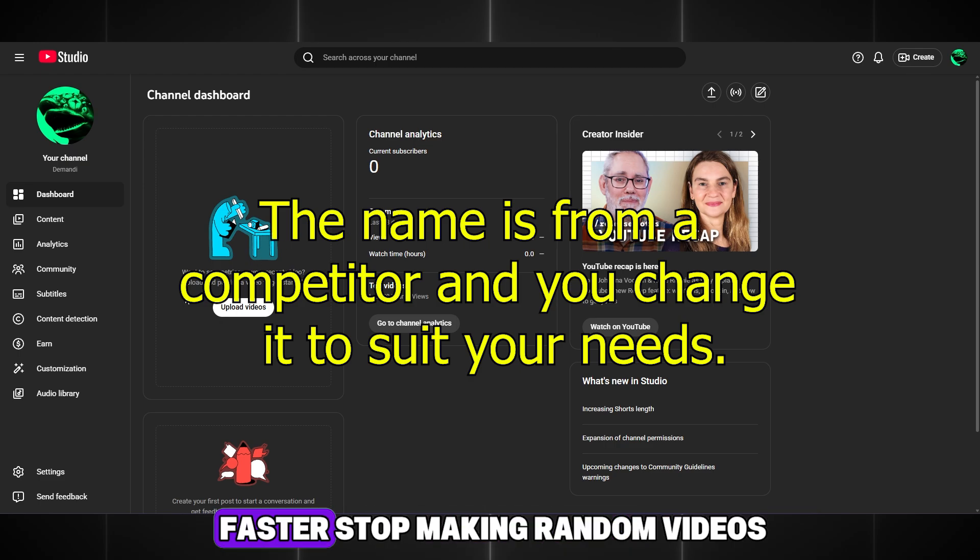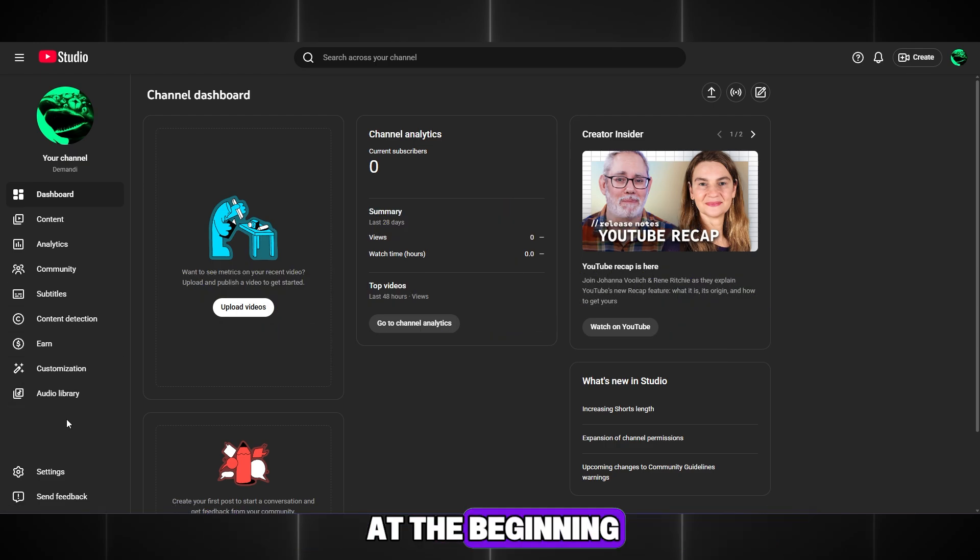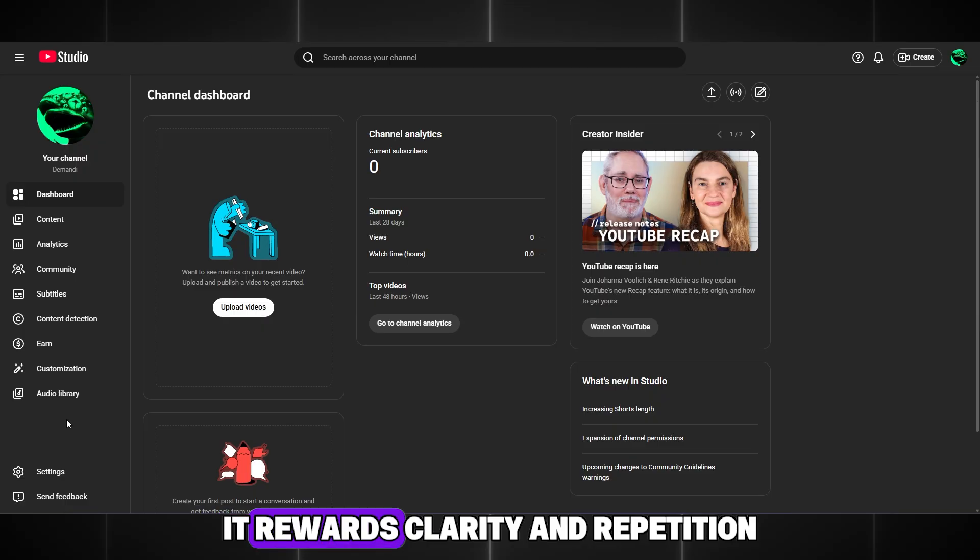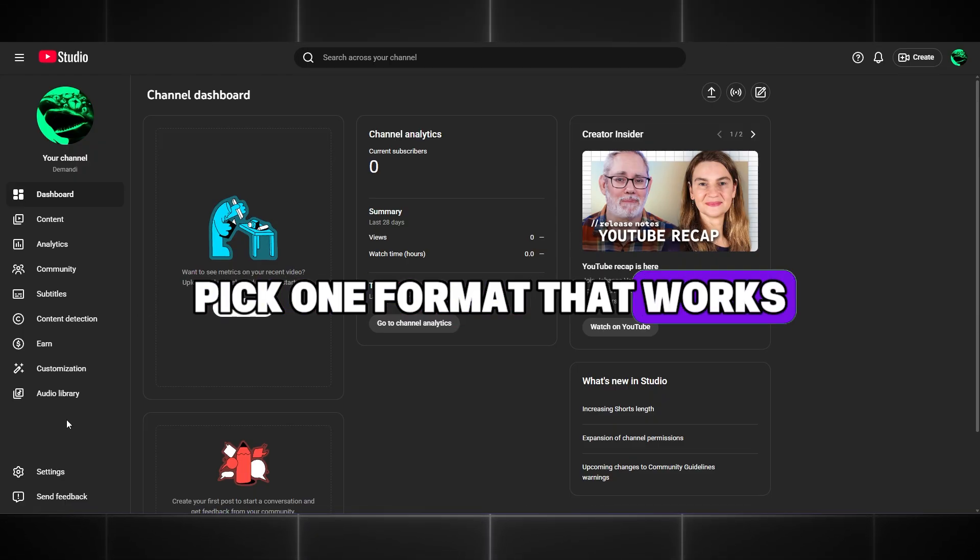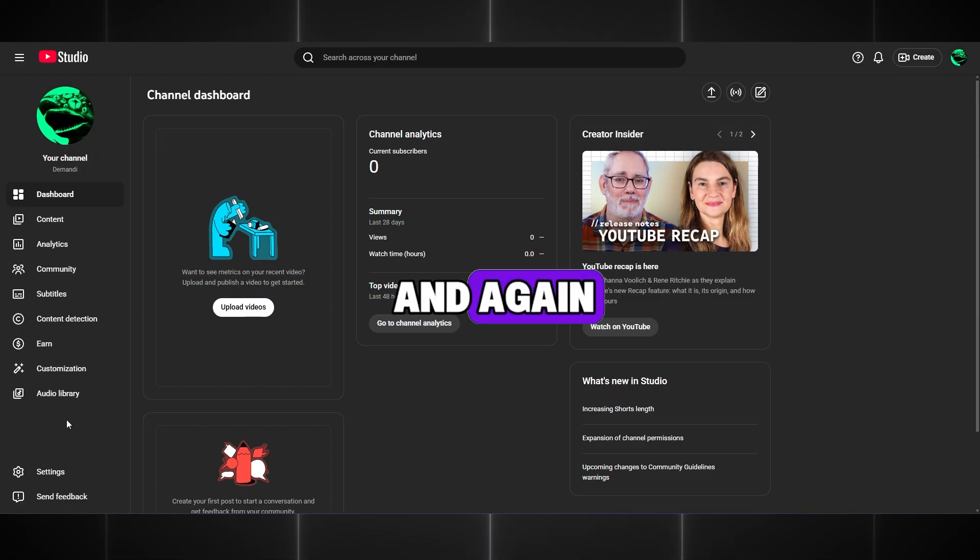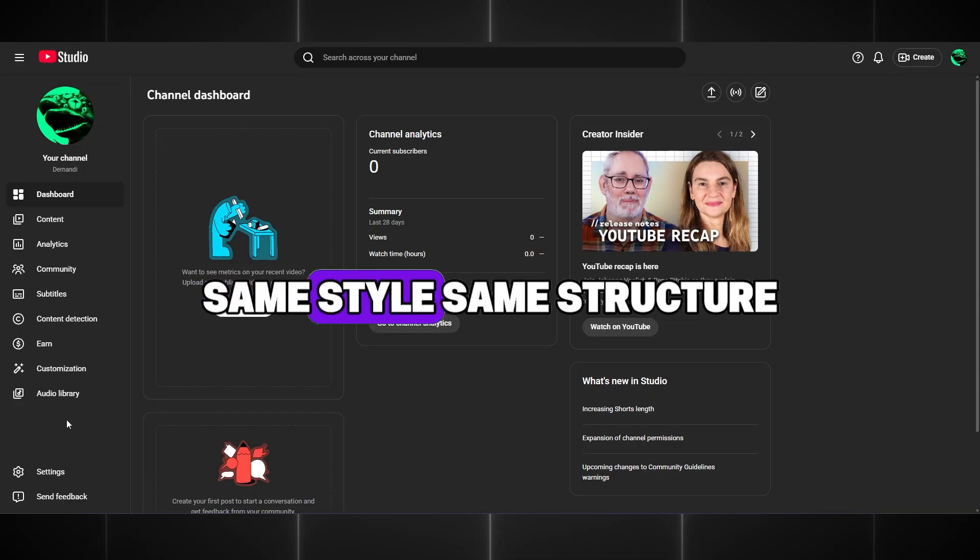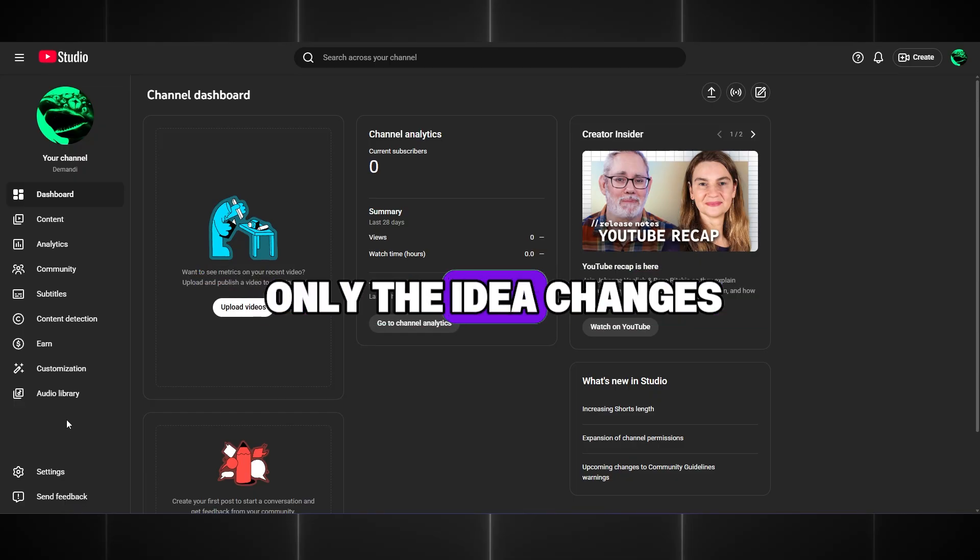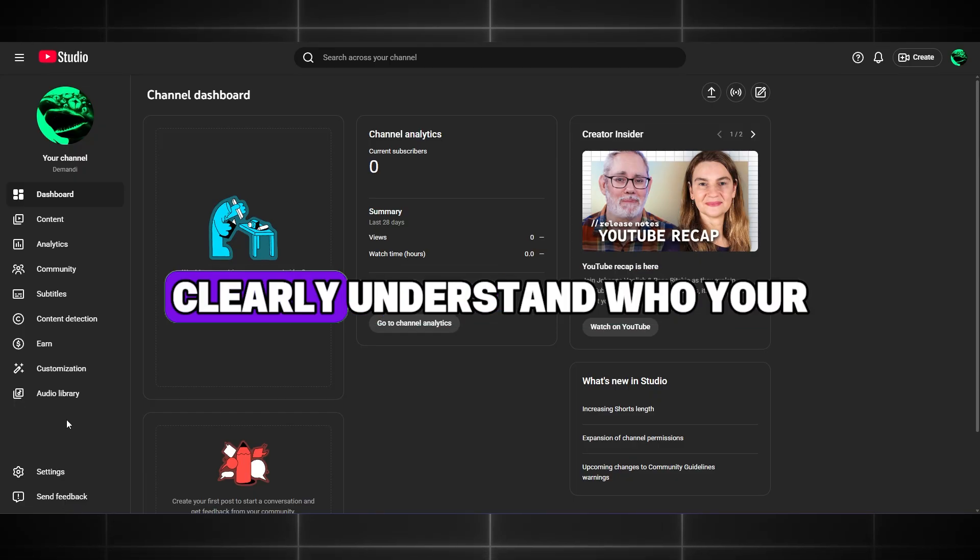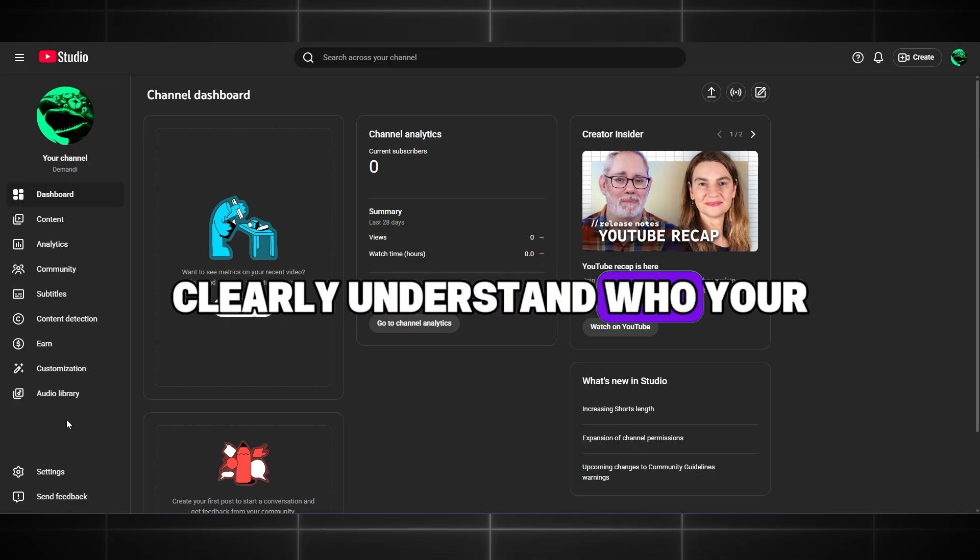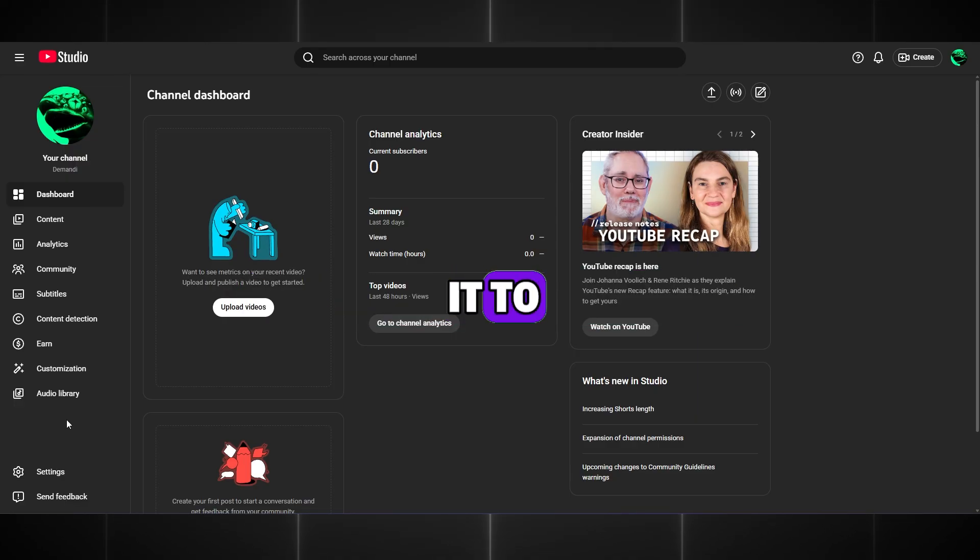If you want to grow faster, stop making random videos. YouTube doesn't reward creativity at the beginning, it rewards clarity and repetition. Pick one format that works and repeat it again and again. Same style, same structure, same type of video, only the idea changes. This helps YouTube clearly understand who your content is for and who to recommend it to.